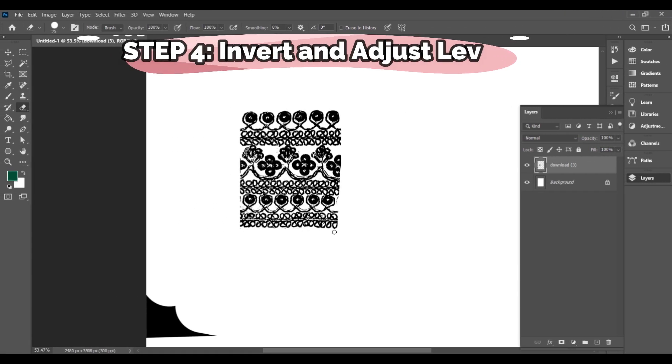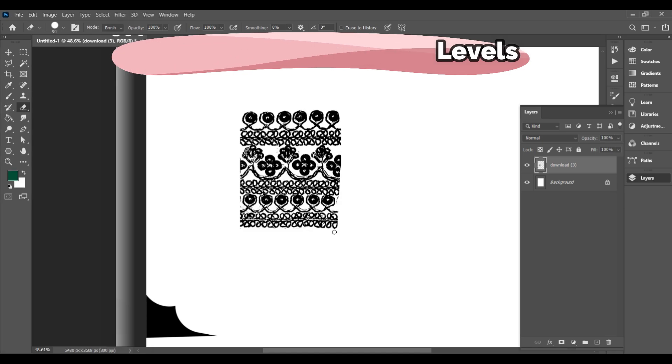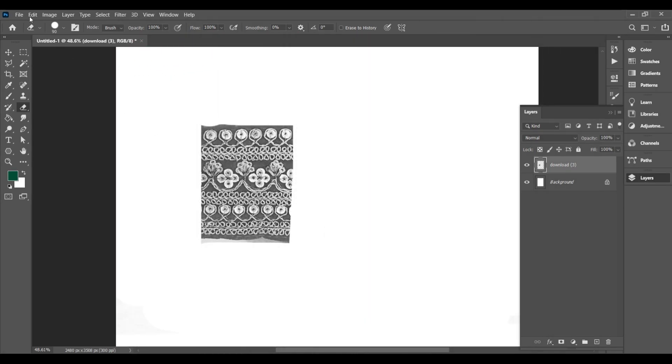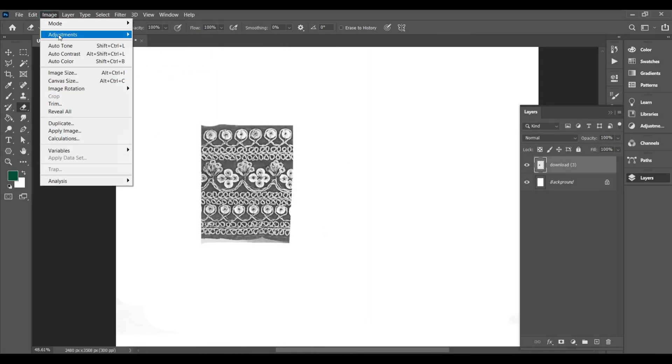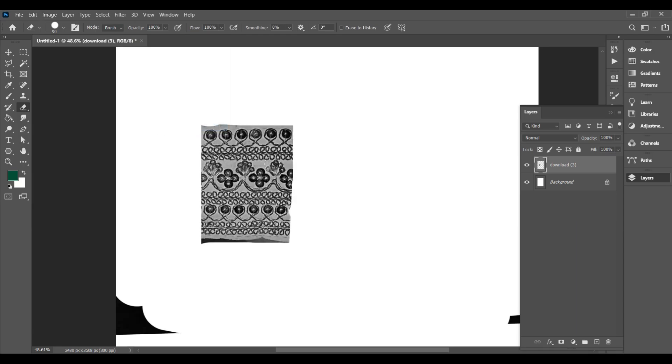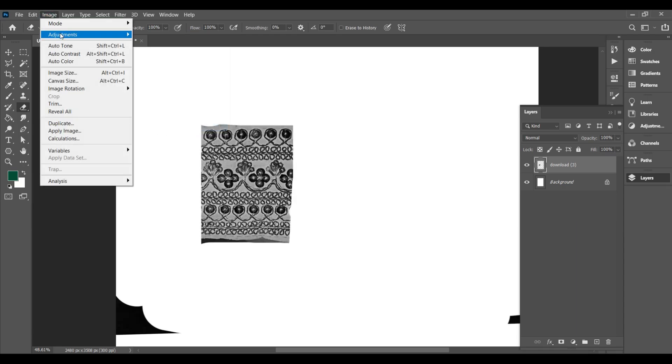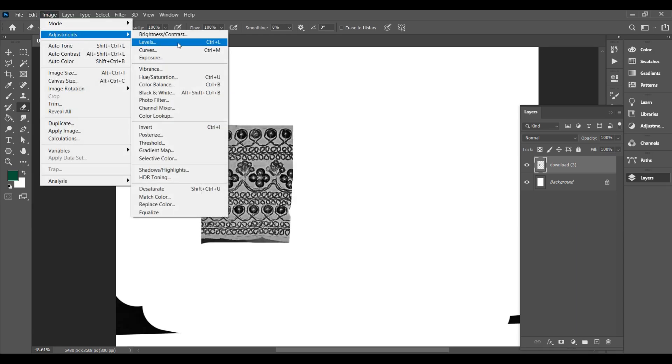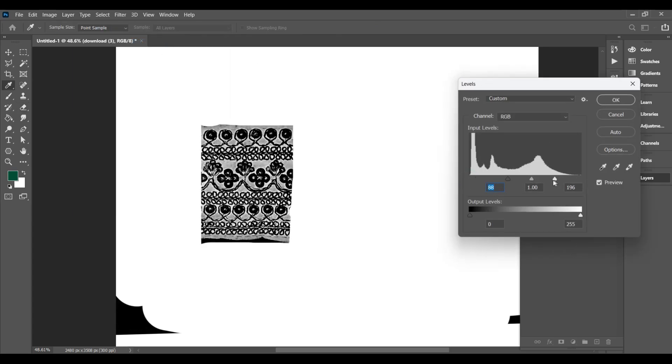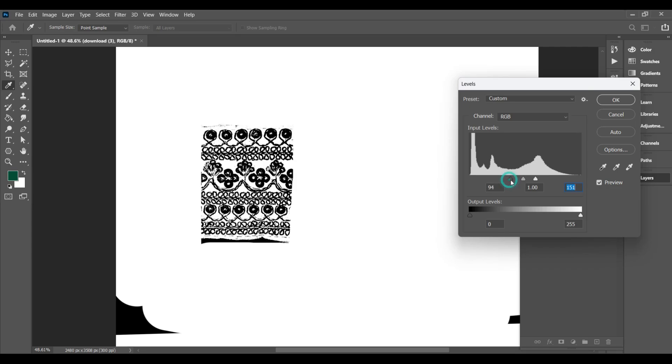Step 4. Invert and adjust levels. Now go to Image, Adjustments, Invert. This will switch the black to white and white to black. Then go to Image, Adjustments, Levels. A box will open with 3 sliders. Drag the black slider to the right to darken the lines. Drag the white slider to the left to brighten the background. Adjust the gray slider if needed for perfect balance.